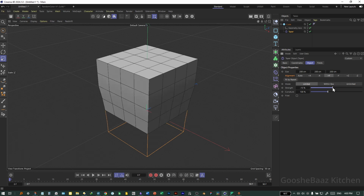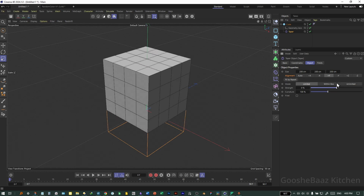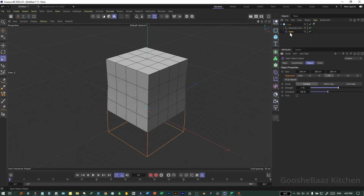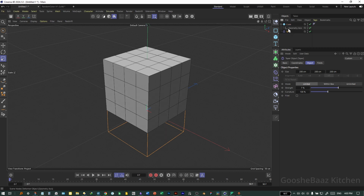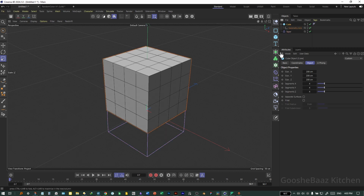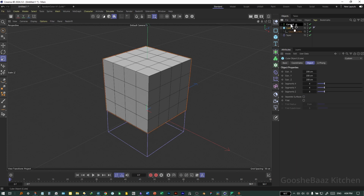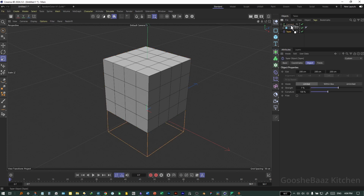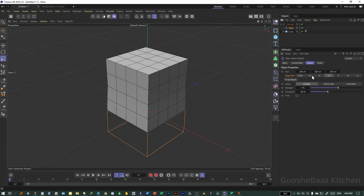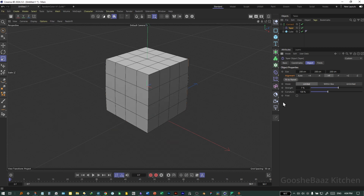Click on Taper, Fit to Parent, and increase the strength. It doesn't work correctly — we need to first put the object into a Connector. Get the Taper out of the hierarchy, then connect: put the Cube under Connect, add the Taper under Connect, Fit to Parent. Now it's working correctly.